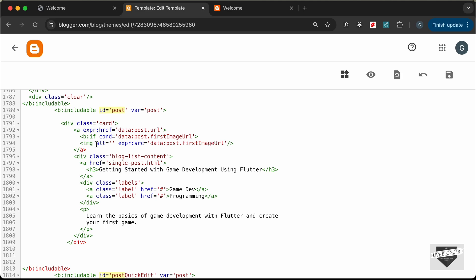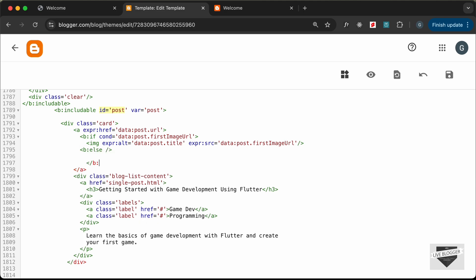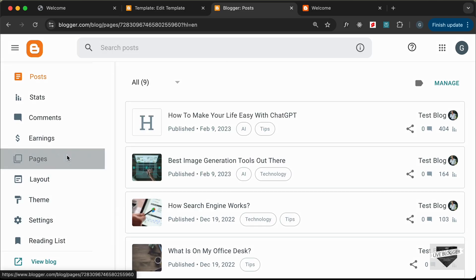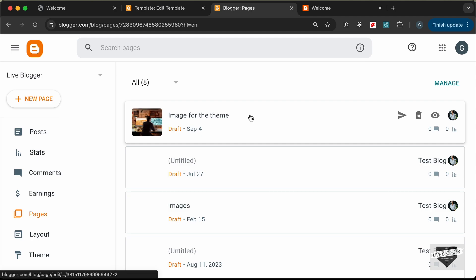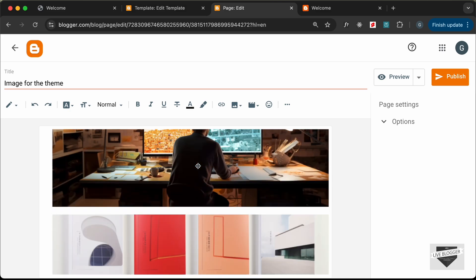For the alt attribute, let's change it to an expression and add the post title: 'data:post.title'. Now let's add an else condition — type 'b:else' — and close the if condition right there. In the else branch, if we don't have a thumbnail we need to display a thumbnail placeholder. Let's go to the dashboard where we have all images inside a page called 'image for the theme', and search for the thumbnail placeholder.